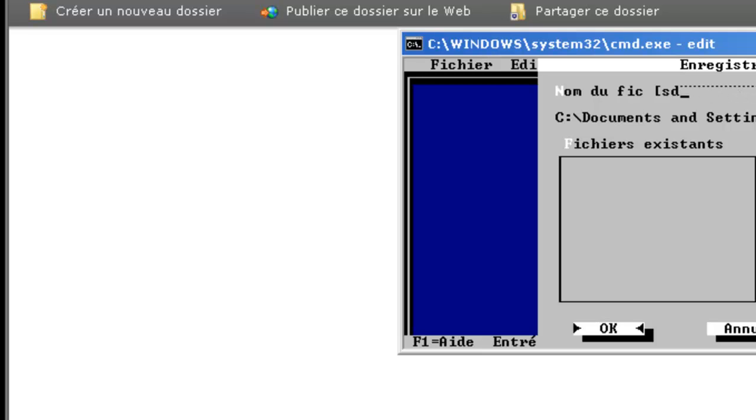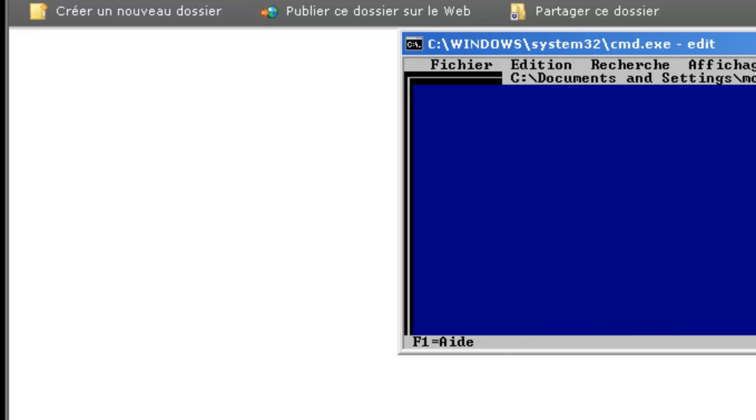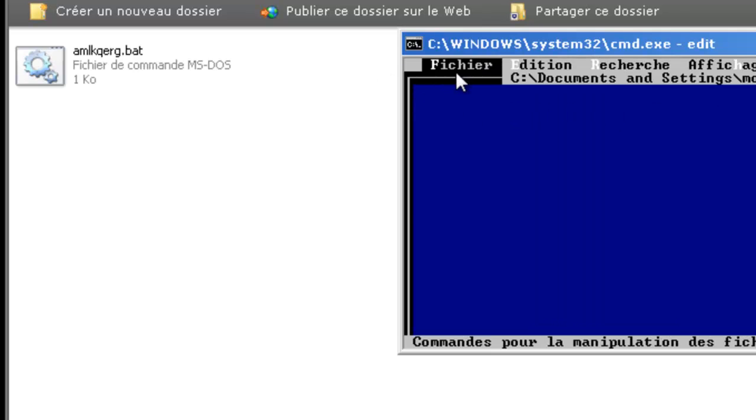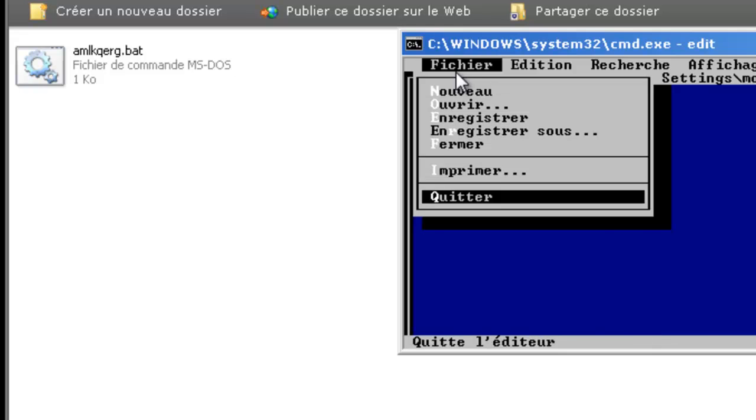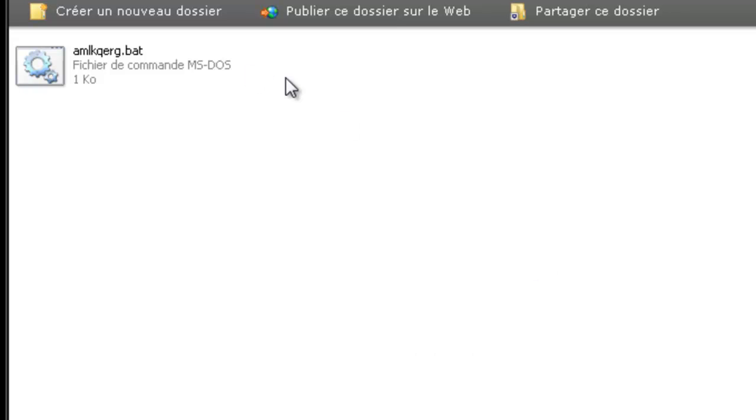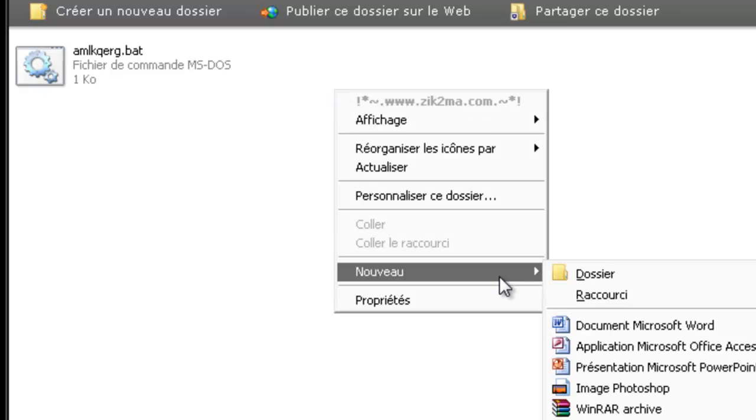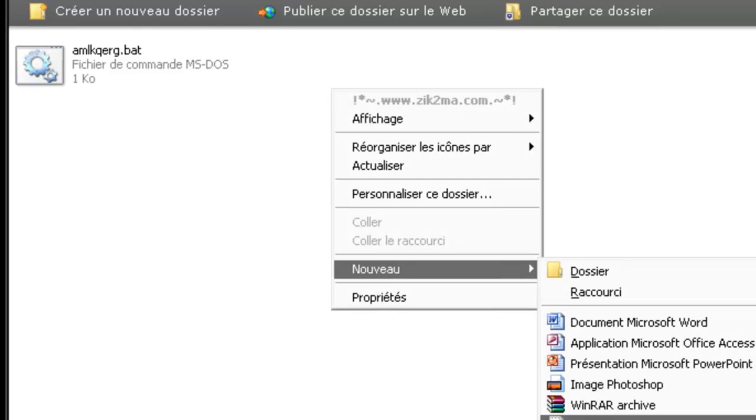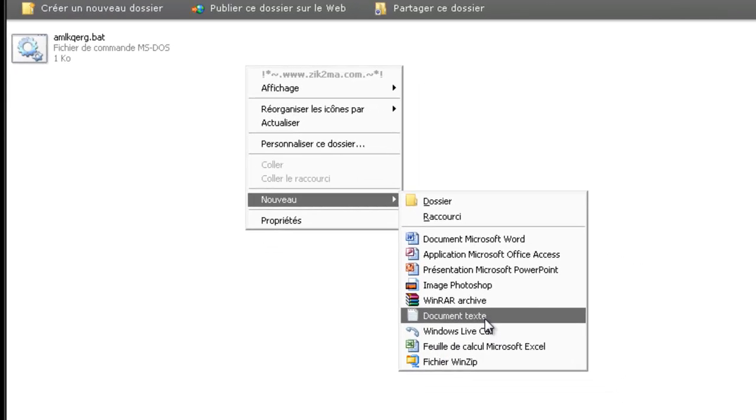The second way, for example .bat. I am going to quit to show you the next way. The other way is by clicking new Document text.